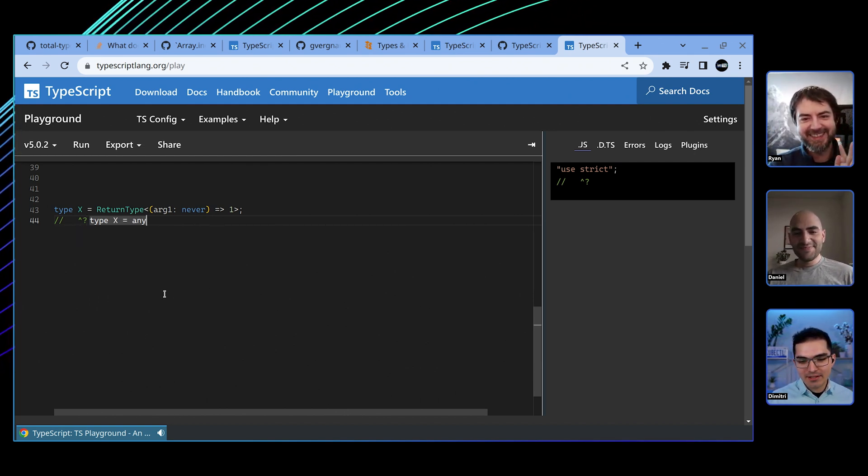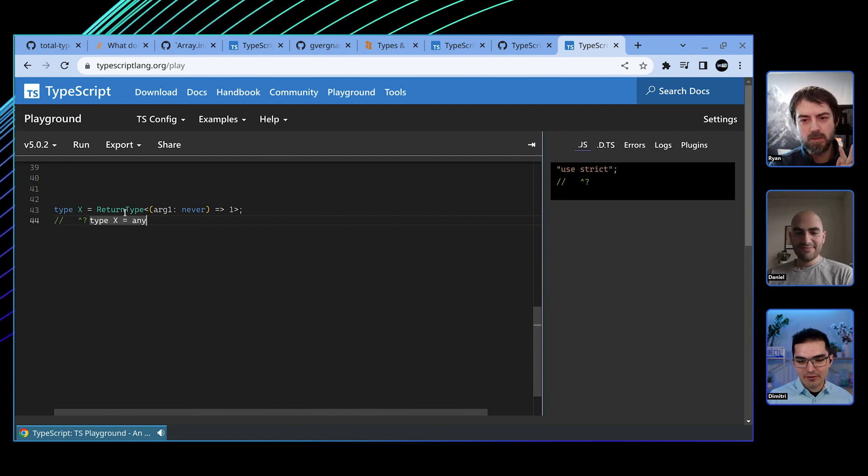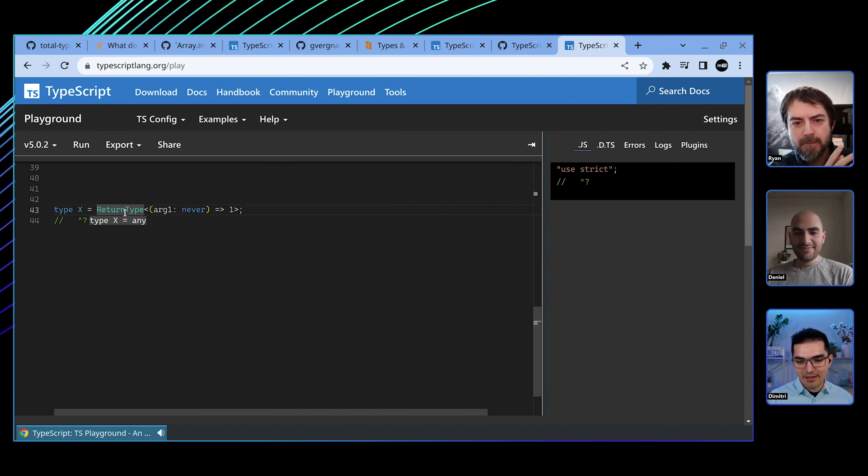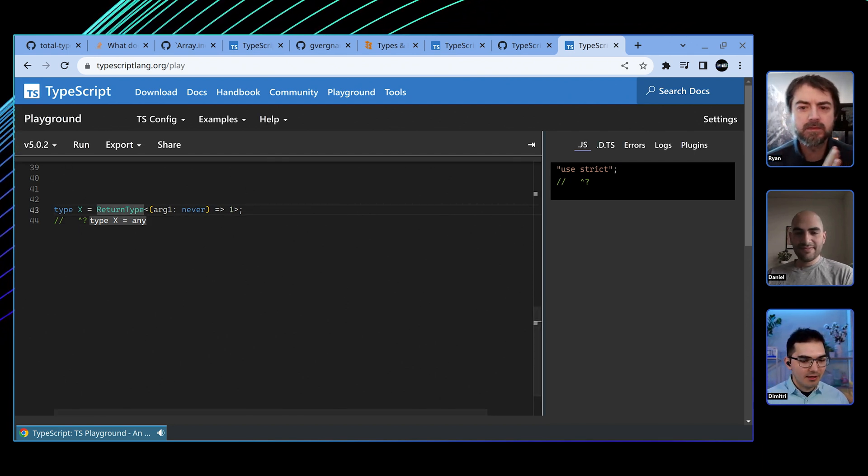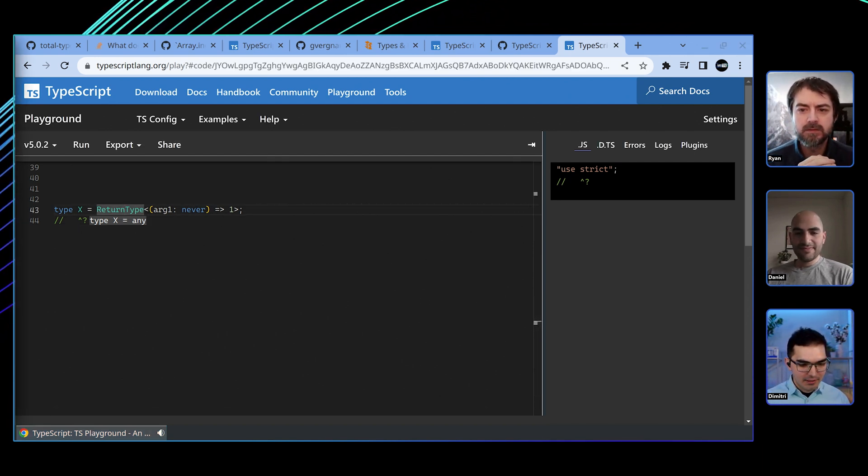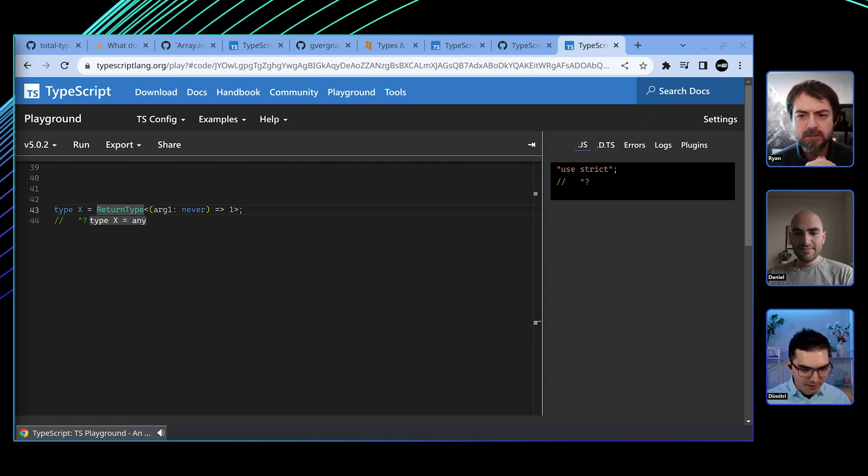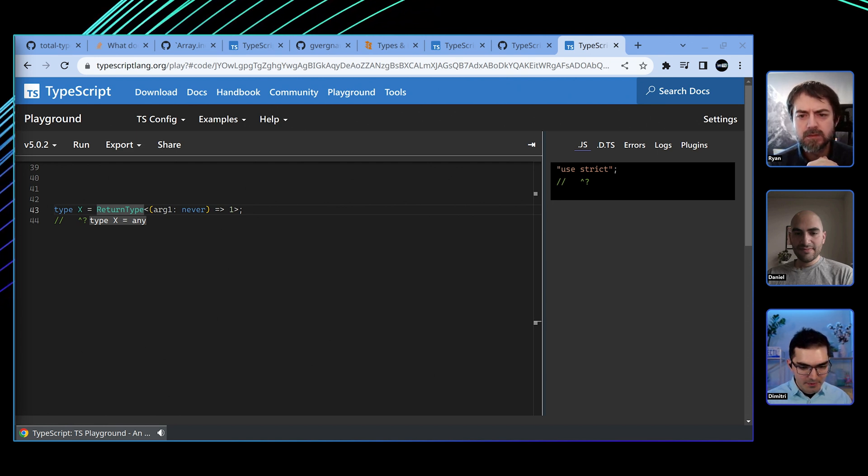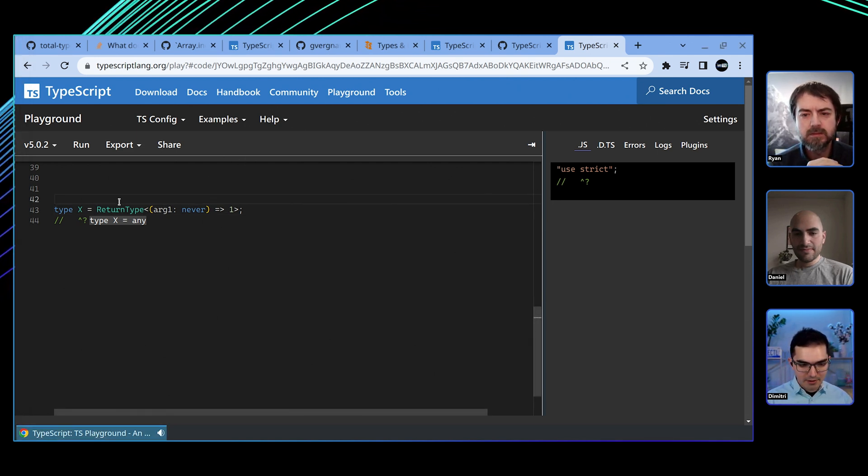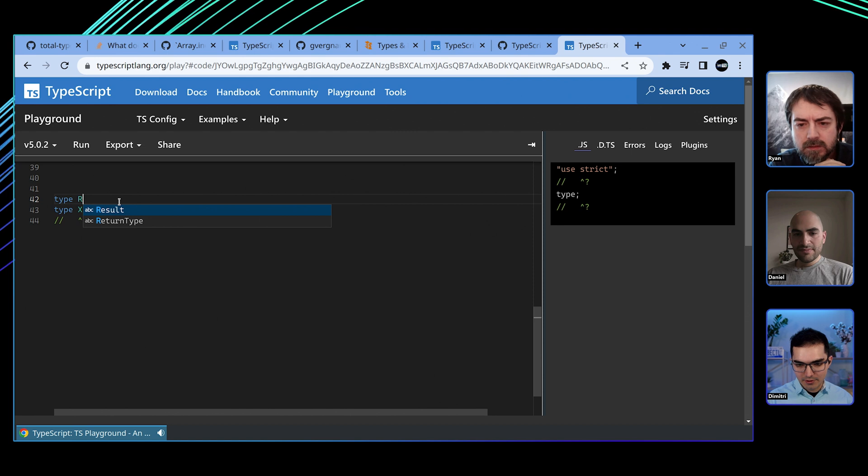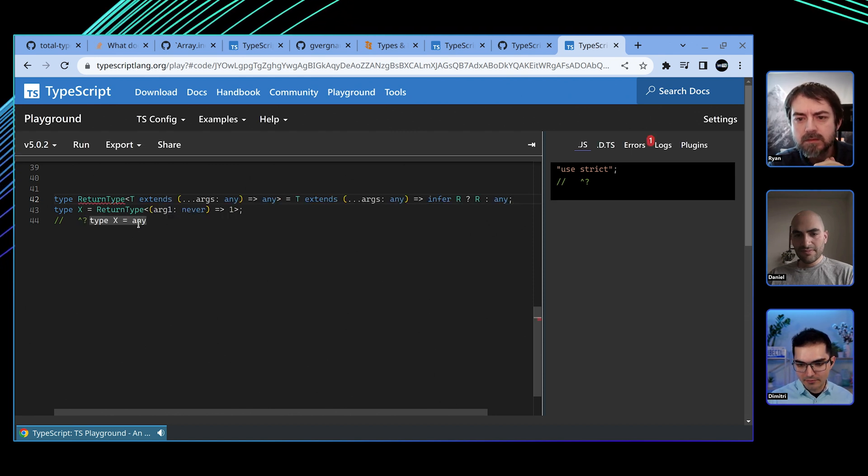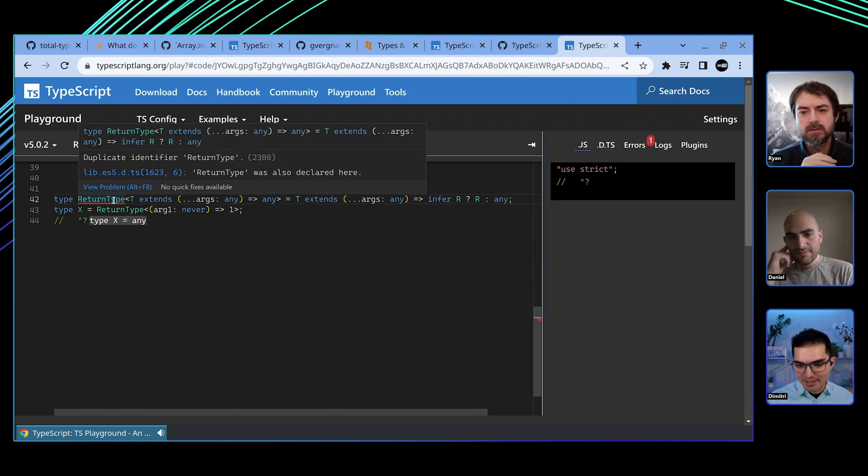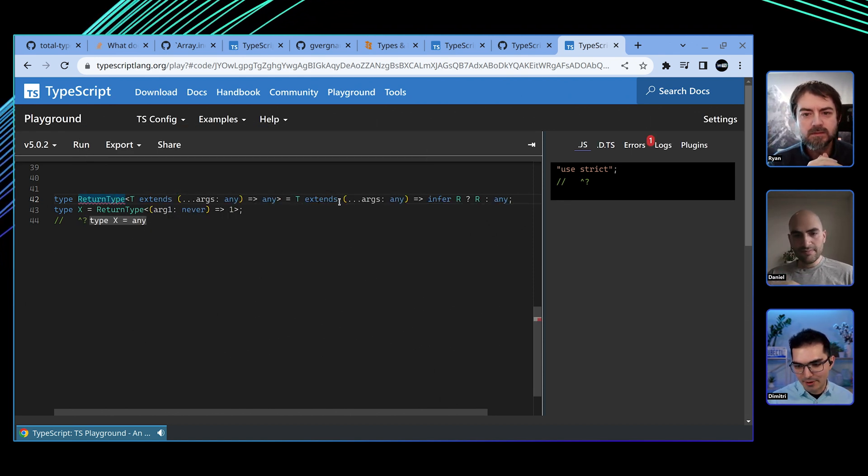So, like, there's things that—so, like, the definition for return type is—let me see if I can find it. I think I have it here. So, like, for anybody who doesn't know, type return type. It looks like this, right? And I think it's giving me an error because I renamed it.